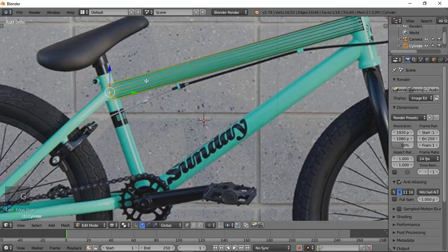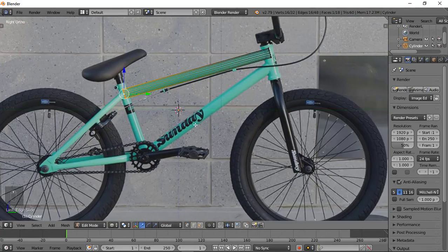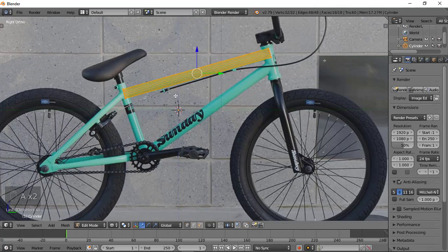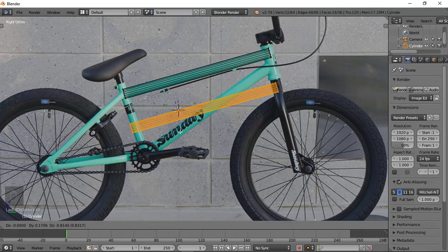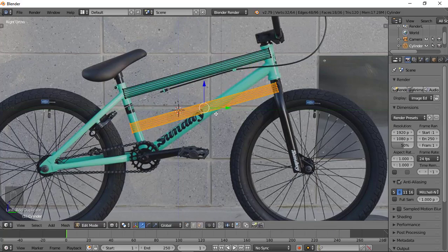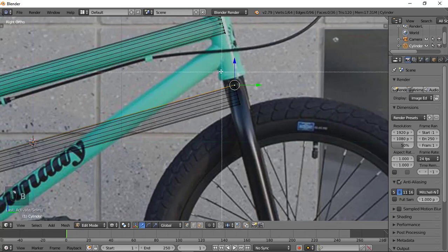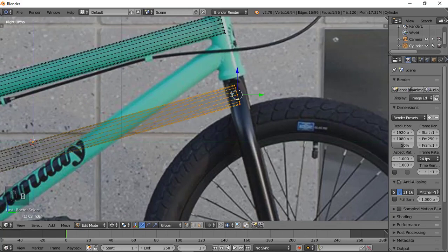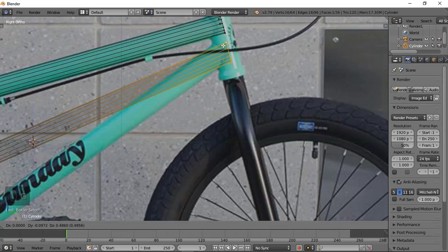Bring it up all the way here. Then we have to bring down this side. Select everything here and do Shift+D to duplicate it, then rotate it. Our rotation now is not merging well, so what we need to do is select this vertex and move it up here.